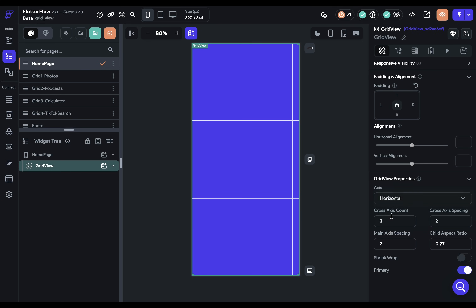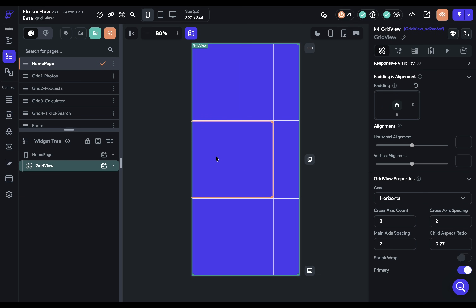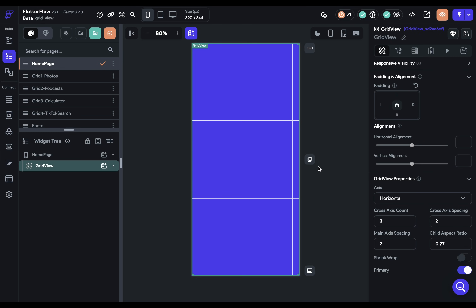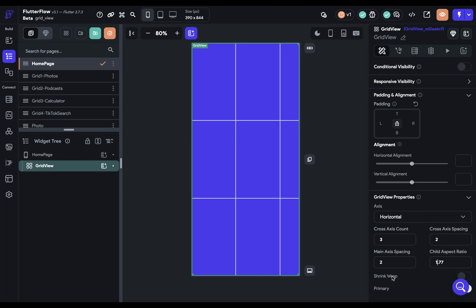If you want a horizontally scrolling interface, there are two things to keep in mind. First, the axes change — the main axis becomes horizontal, so the cross axis will now be rows instead of columns. We have three, so each new child is stacked horizontally. Second, the child aspect ratio is switched — it becomes height by width instead of width by height. So for TikTok-style vertical thumbnails, you'd switch this accordingly.